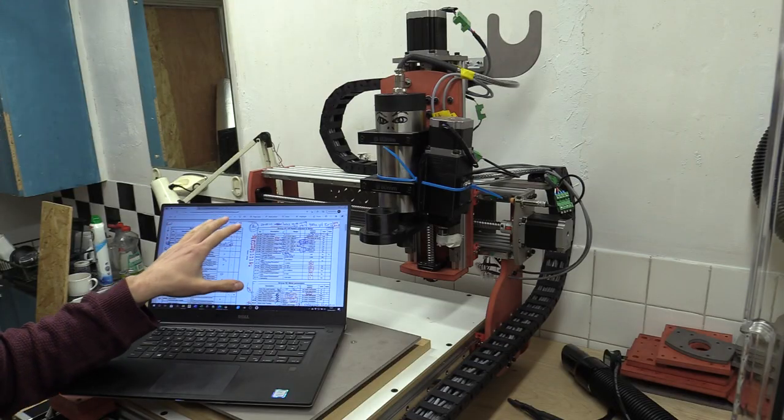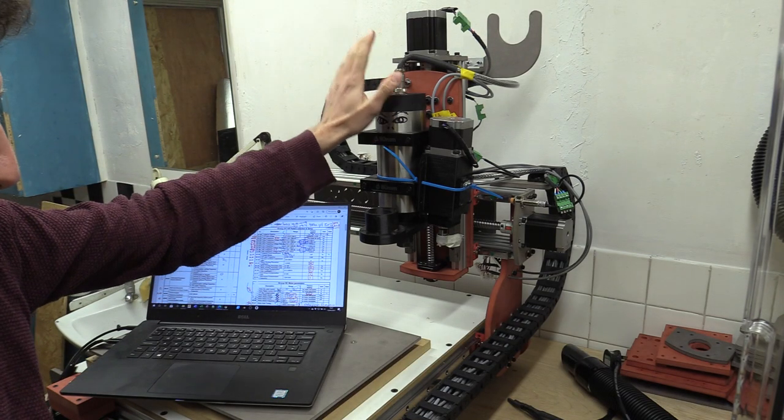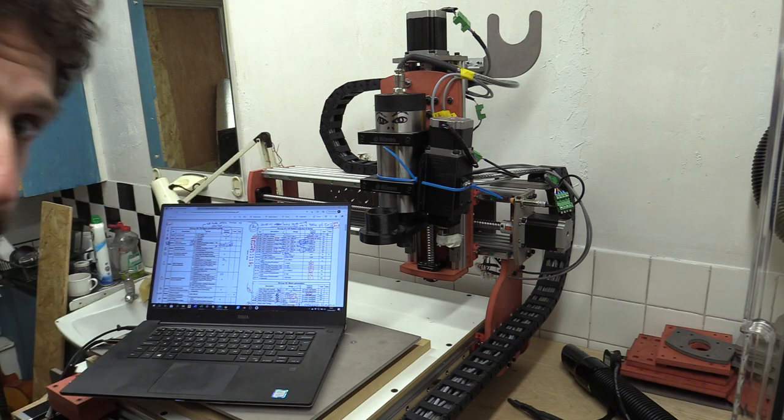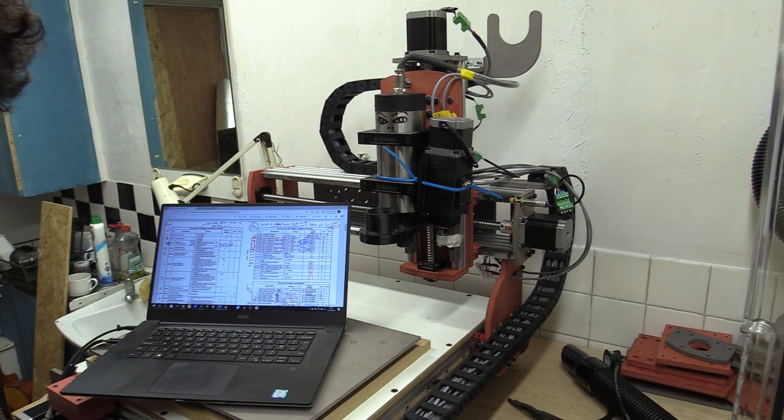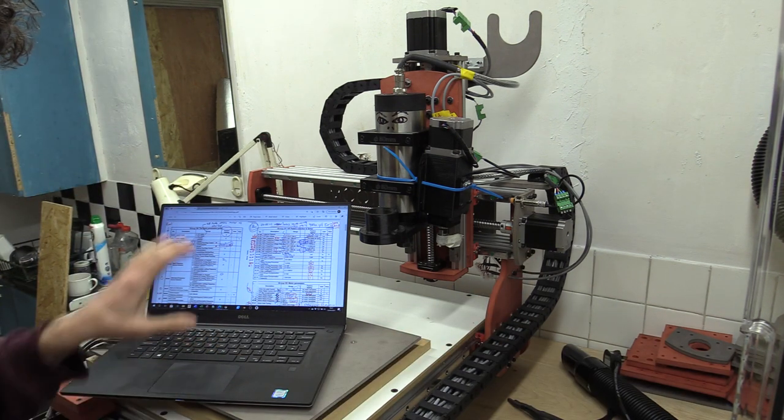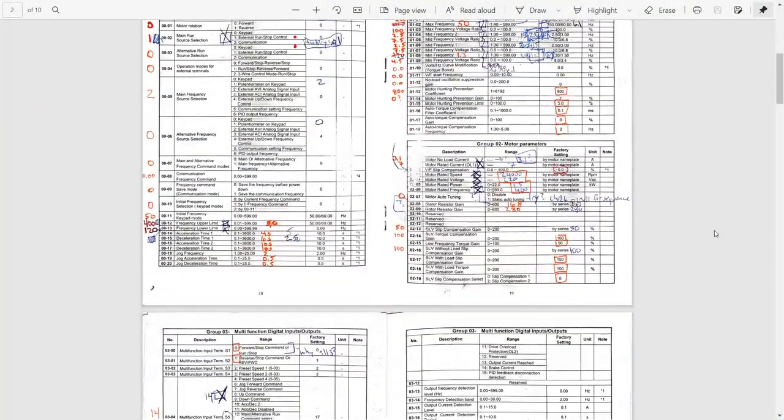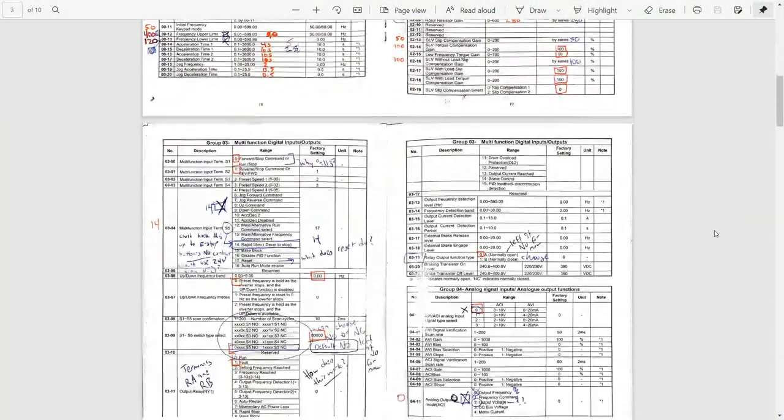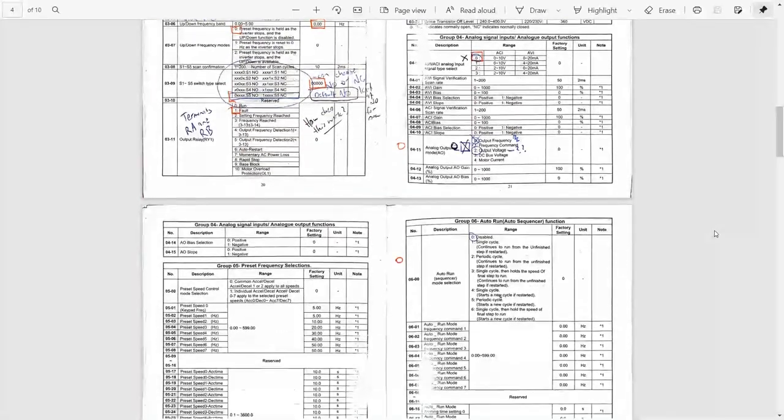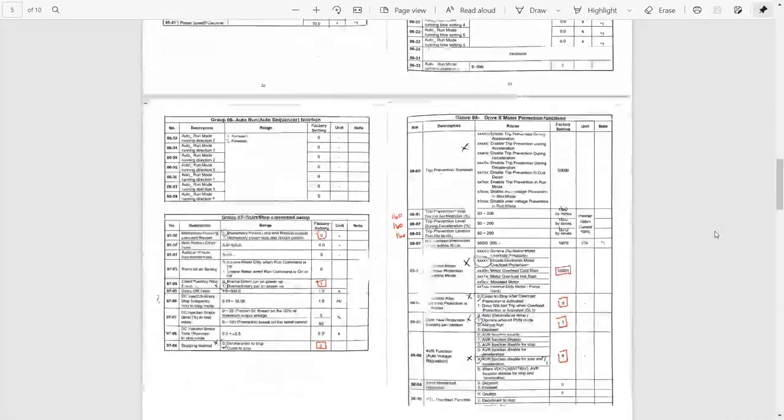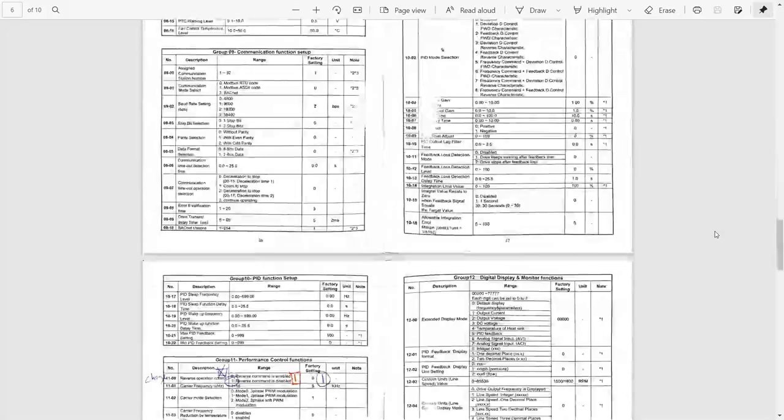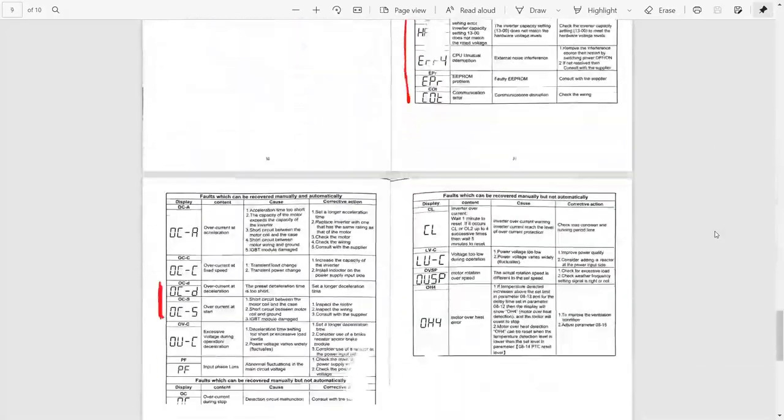Luckily someone who's already built a Moot 1 CNC machine happened to use one of these style inverters and has left me some notes so I can hopefully program it more easily. The notes didn't make a great deal of sense at first, but I eventually worked out the right settings, which I'll share as a PDF document on my Patreon page.